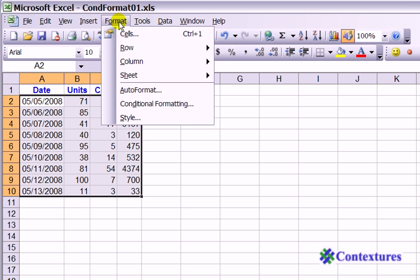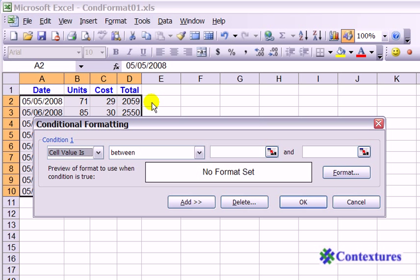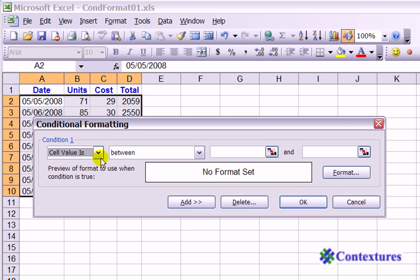Go to the Format menu and click on Conditional Formatting. And this time, instead of the cell value, we want to use a formula.